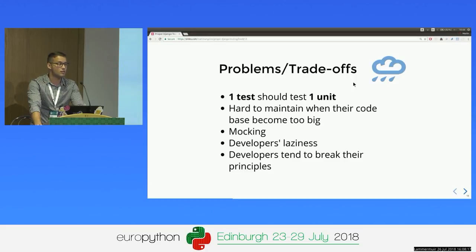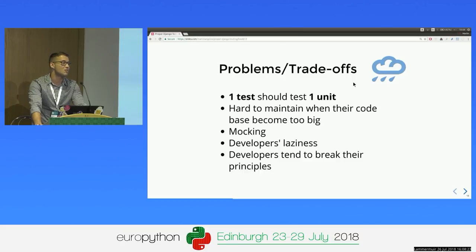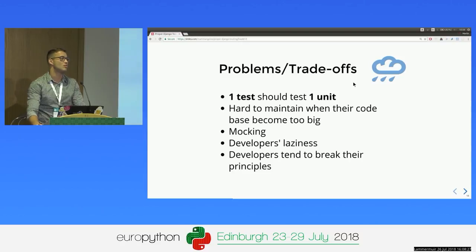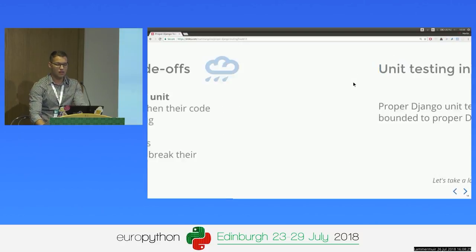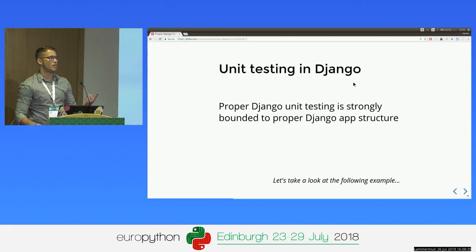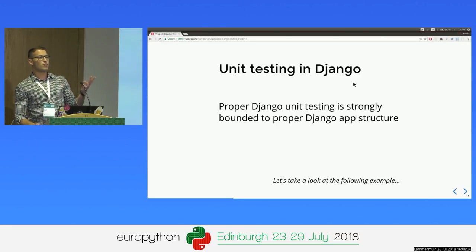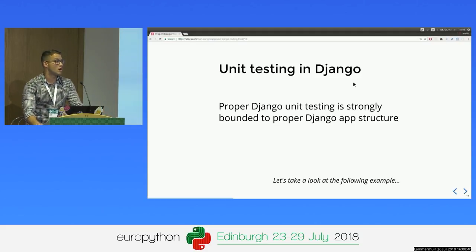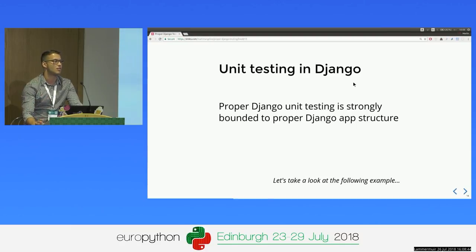The other problem of unit testing is the developers, because we are lazy and we tend to break its principles, which leads to non-exhaustive tests. Talking about unit testing in Django's context, there is one main thing: proper unit testing in Django is bounded up with proper Django structure. If our Django structure is bad, we can't actually unit test properly.